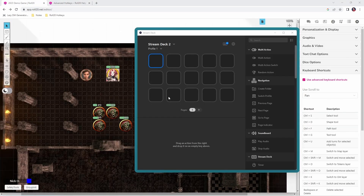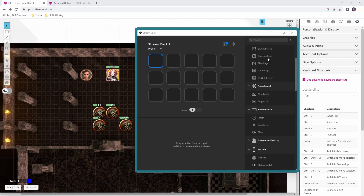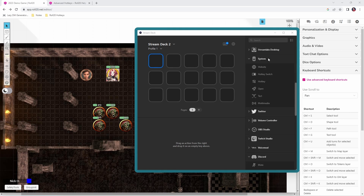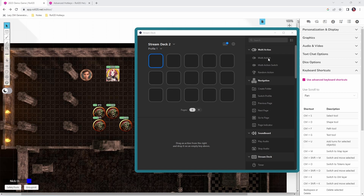With that done, you can program what each Stream Deck button does using this software. Each of these slots represents one button on the physical Stream Deck, and over on the right we have a list of all the different types of operations that those buttons can perform.